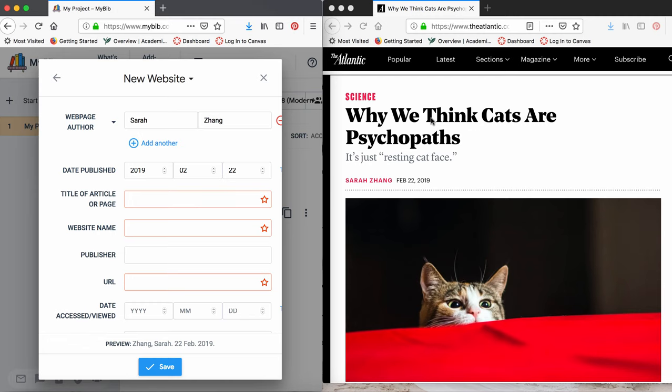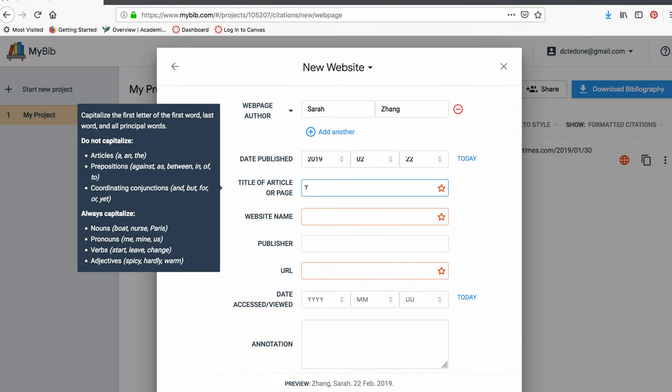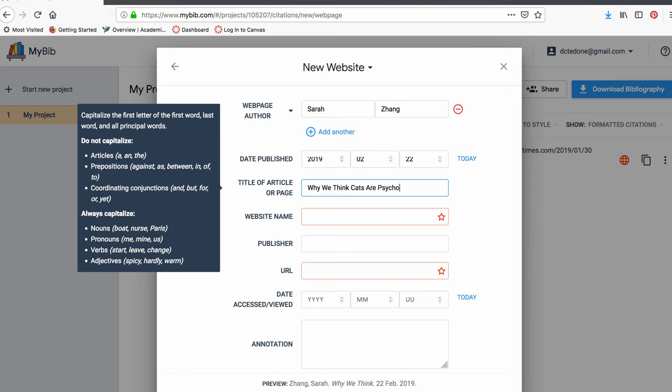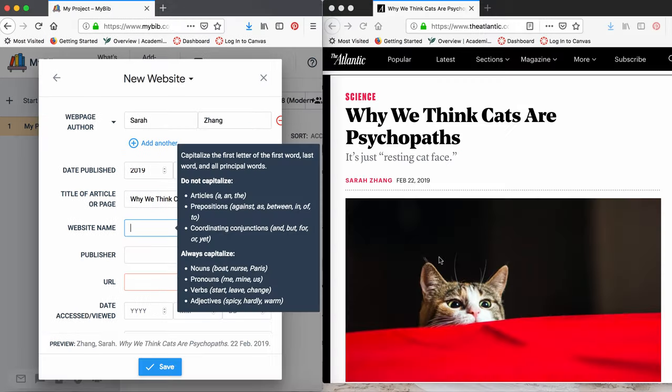Let's put in the title of this article. So the title of this article is Why We Think Cats Are Psychopaths. Be sure that your title is capitalized.